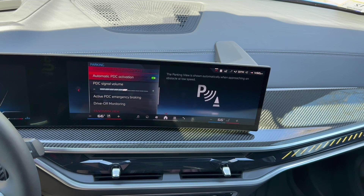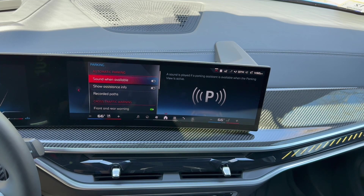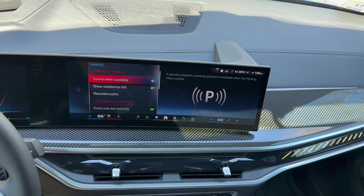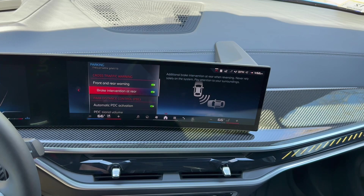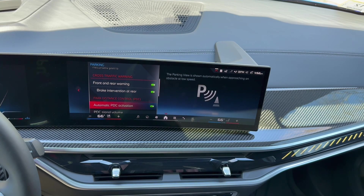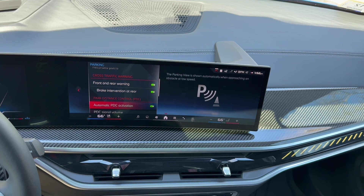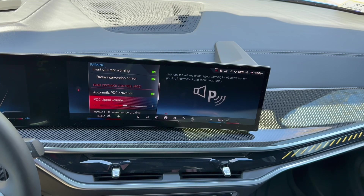Moving down to parking: this covers automatic parking, whether you want sound assistance, and whether you want the car to auto-park for you. Rear warning and brake intervention at the rear are good features to keep on. Park distance control — the automatic PDC sensors — should always be on so you have those beeping tones as you get closer to objects. You can also adjust the volume of the PDC signal here.